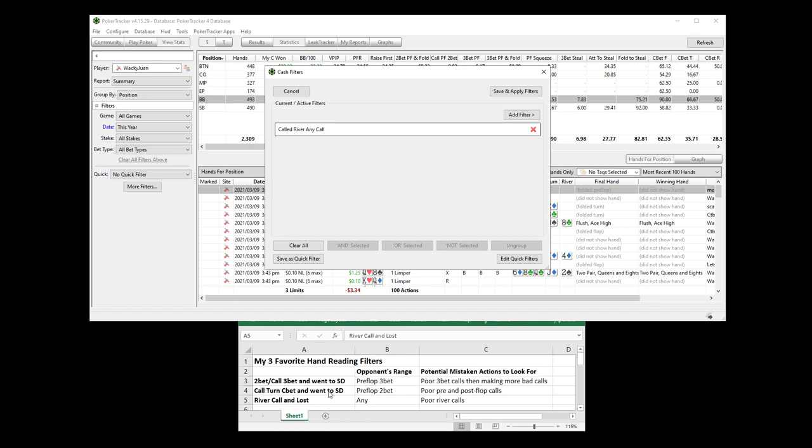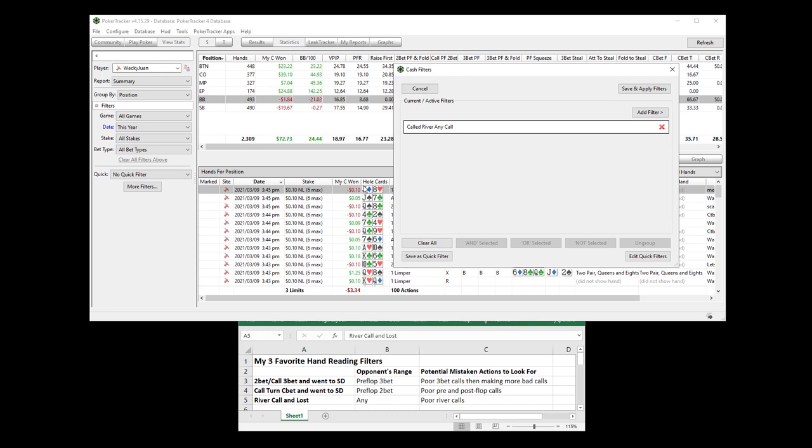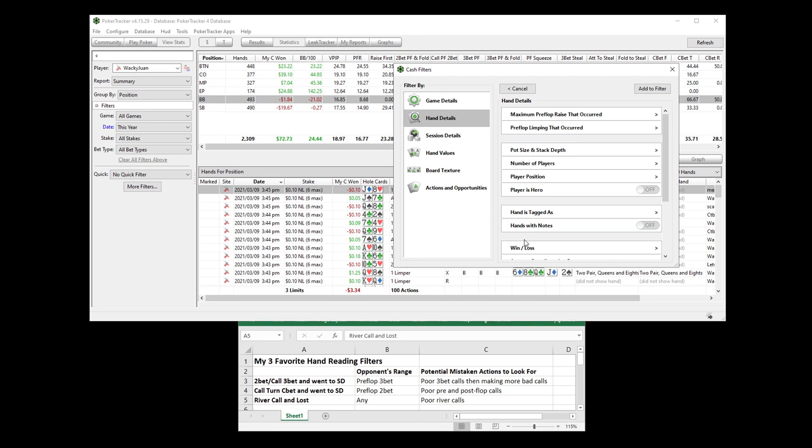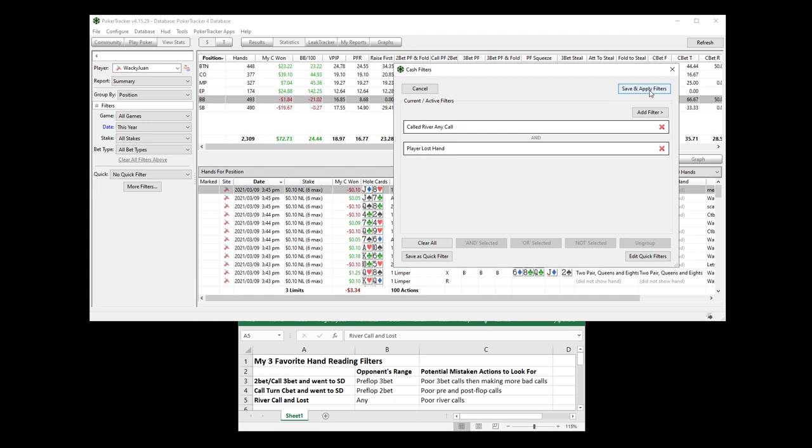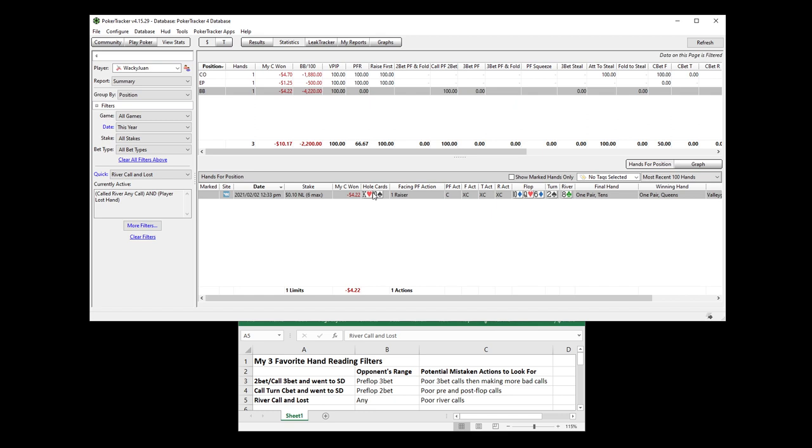Now you don't really need to add the and lost filter, because as you can see when you run your filter, you're going to see losing hands and winning hands. But let me show you how to add that. Hand details. Win or loss. Player lost hands. Simple. We called on the river and we lost the hand. You can see we got it already saved as a quick filter.